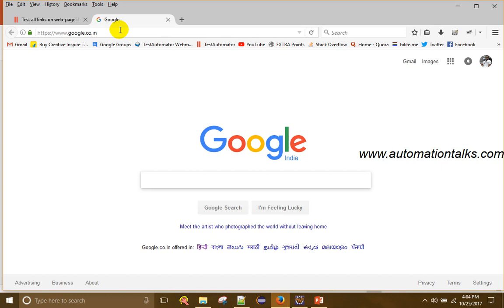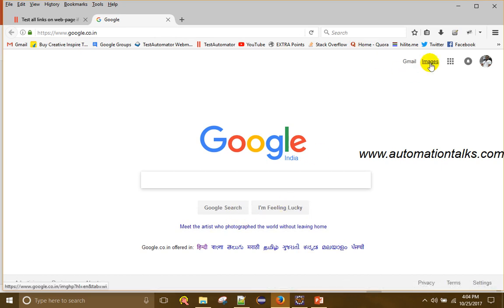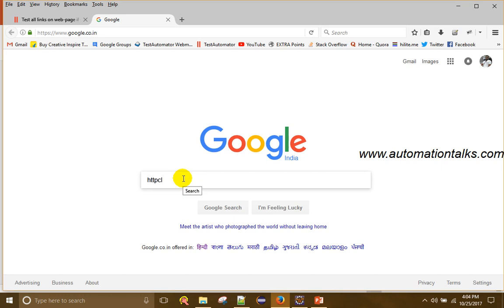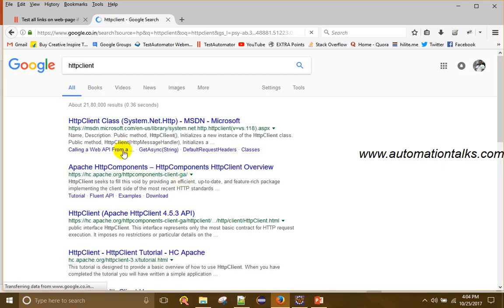In automation, we navigate to the web page, but we also cannot click on each link and test if it is working fine — that is still very time-consuming if there are hundreds of links on your web page. So instead of that, we will use a JAR called HTTP Client.